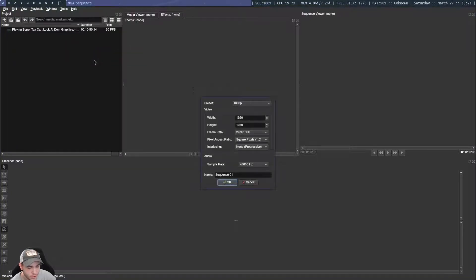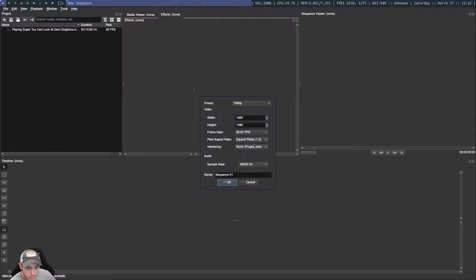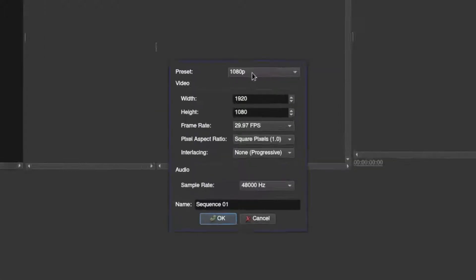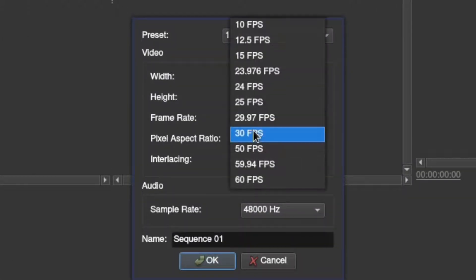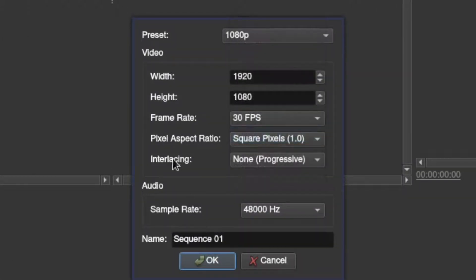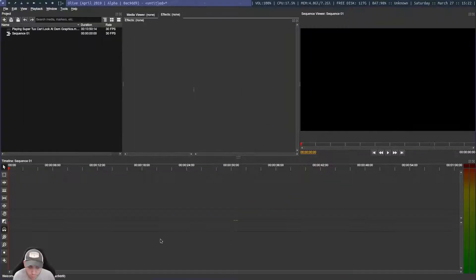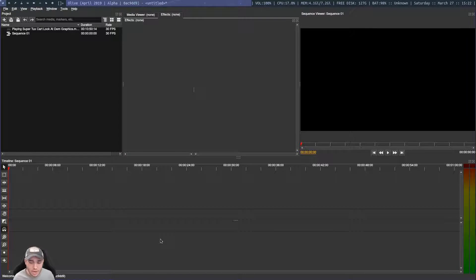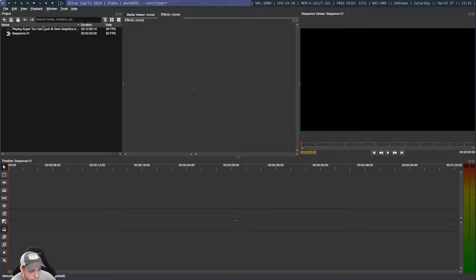So what you'll need to do as well as import whatever files you want to make your video, you'll want to create a new sequence. And here I'm using the 1080p preset, and I'm just going to change the frame rate to 30 FPS because that's what I record in. And then just click create. You can change the other settings, but for me, they work just fine.